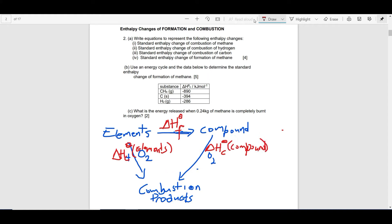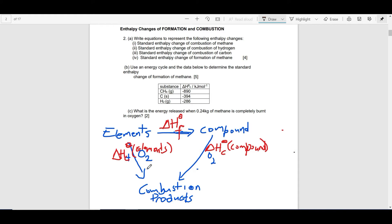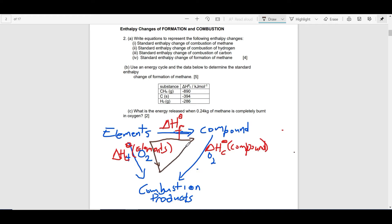If we apply Hess's law — which states that the enthalpy change of a reaction is independent of the route taken, as long as the initial and final conditions are the same — going from elements to compound directly is the same as going down to combustion products and then back up to the compound. The enthalpy change is the same because it is independent of the route taken.